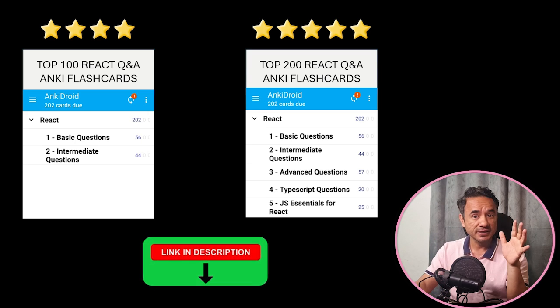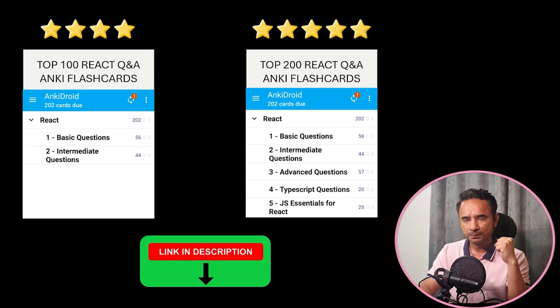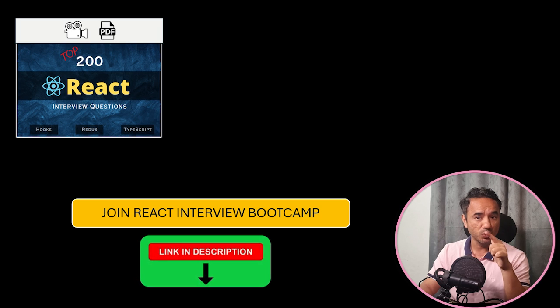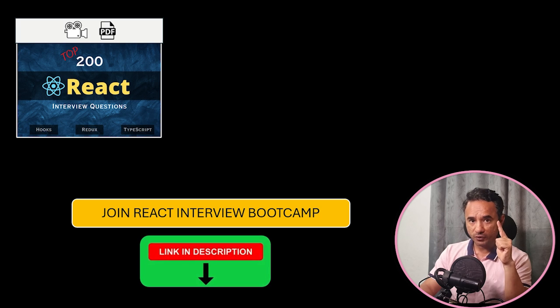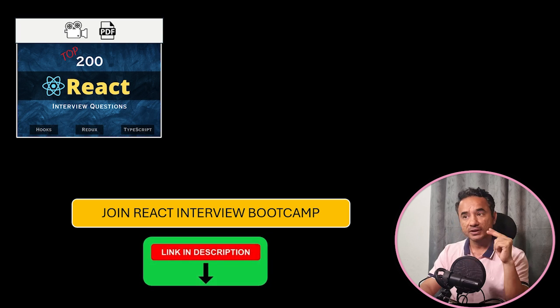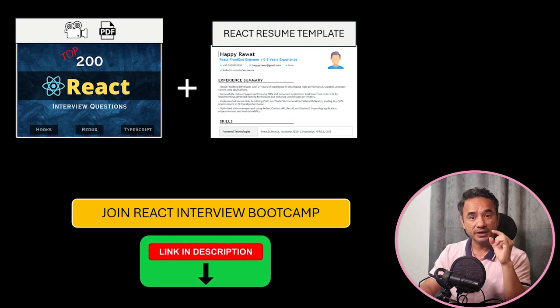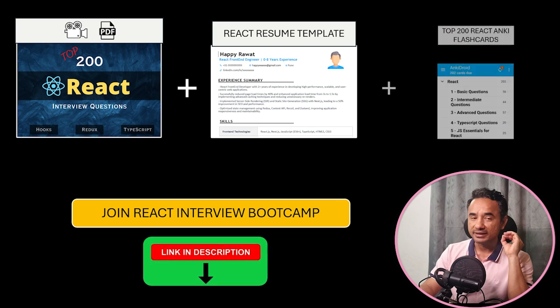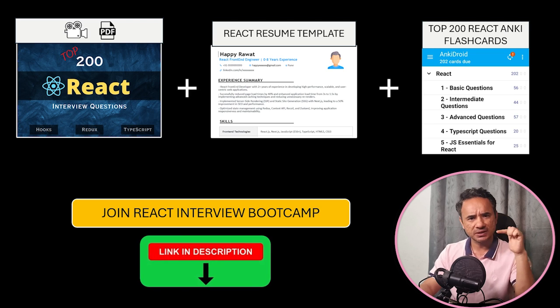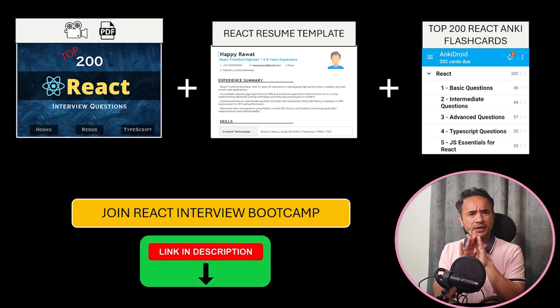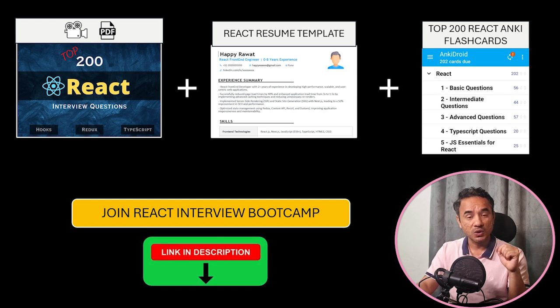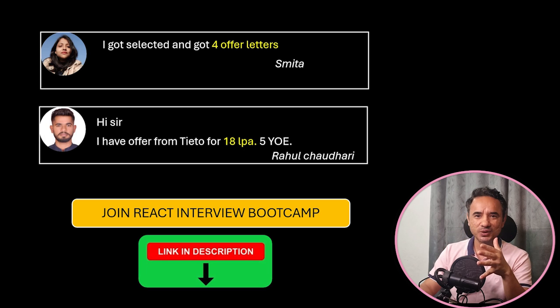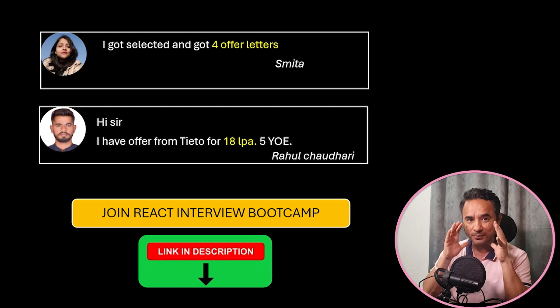And yes, if you are really serious about cracking React interviews and landing high paying jobs, then here is my React interview bootcamp, where you will first find the top interview questions and answers, plus the video, plus the PDF, then a perfect React resume template that gets shortlisted by the companies, and this 200 questions flashcards which I have just discussed. In short, a complete React interview preparation kit in one single package. And many of my students like these ones have cracked multiple offers and got better salary packages.